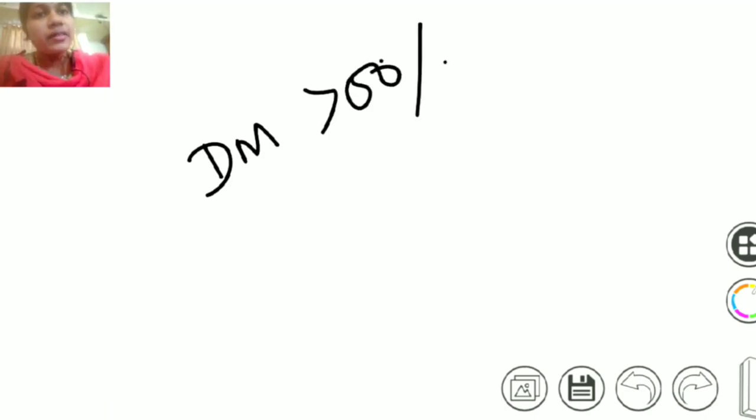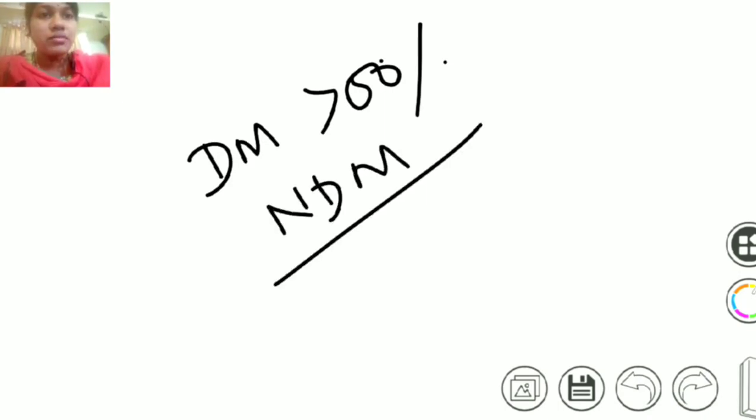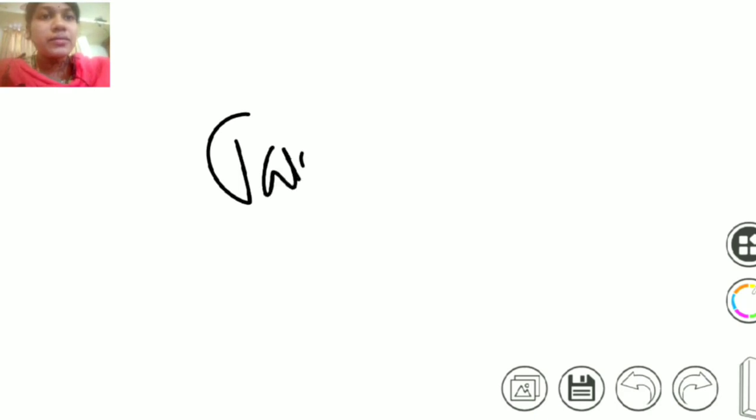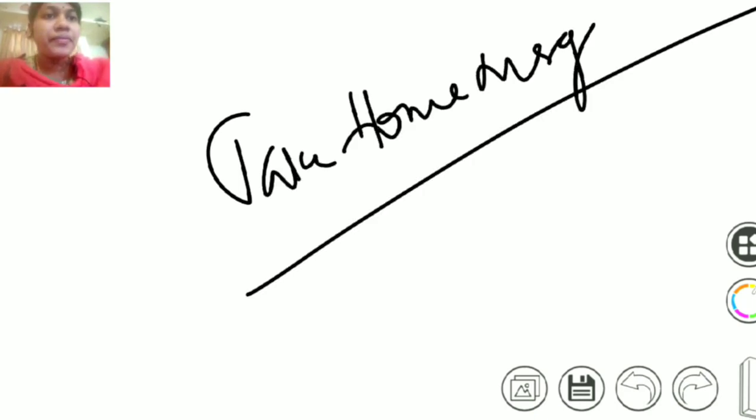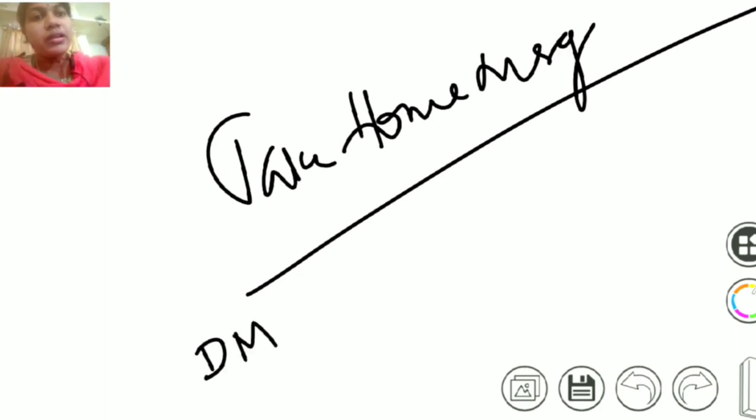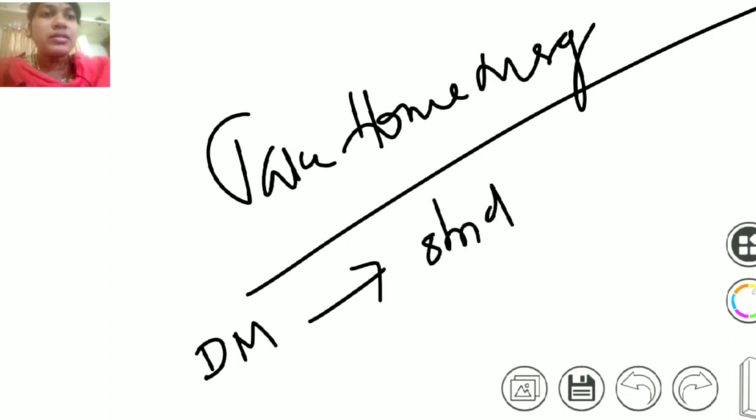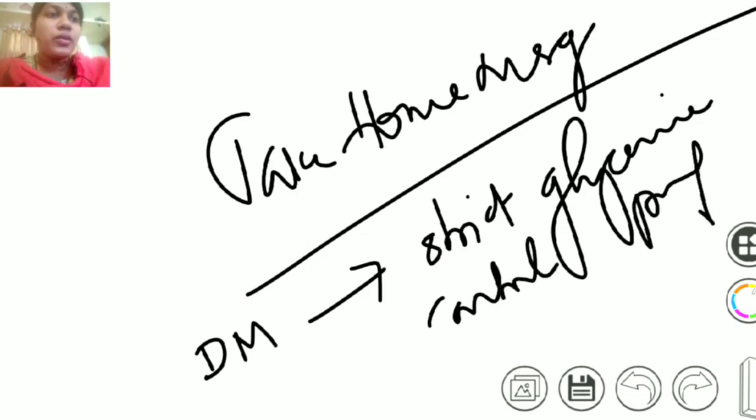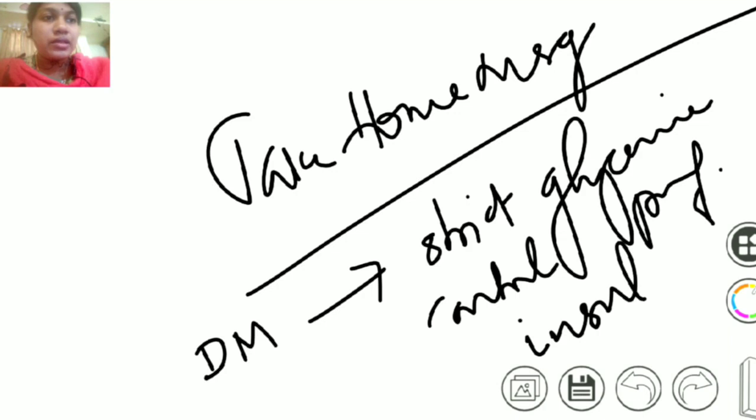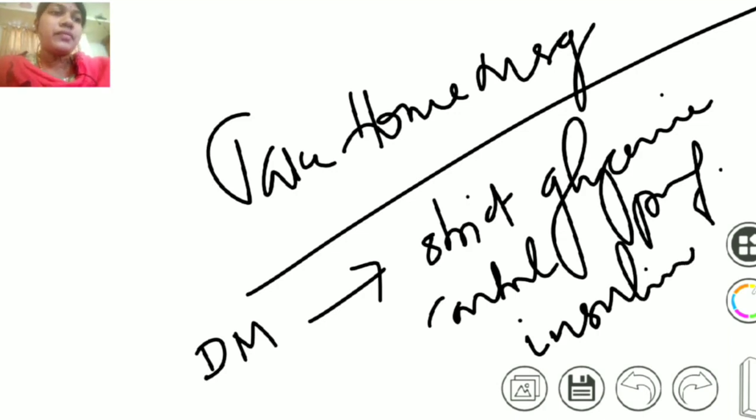So diabetes patients are more at risk of getting affected by this pandemic, more than 50% risk than non-diabetes patients. So now what is the take-home message? The take-home message is people who are diabetic should be under strict glycemic control, preferably with help of insulin to avoid the complications by coronavirus.